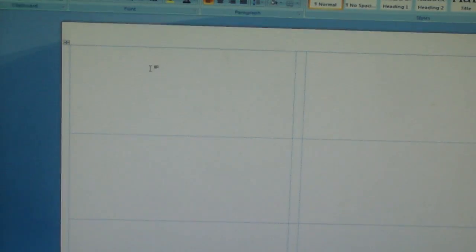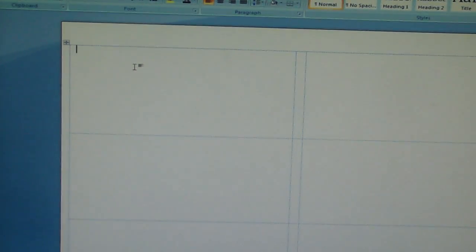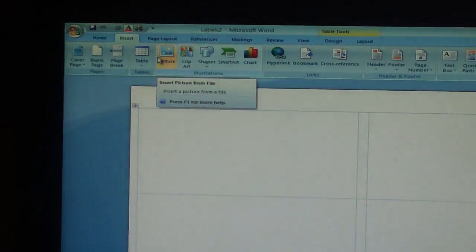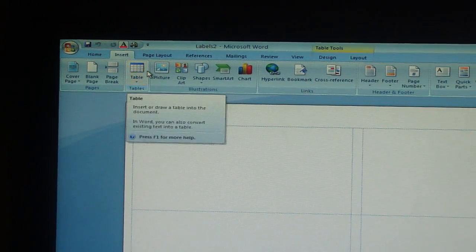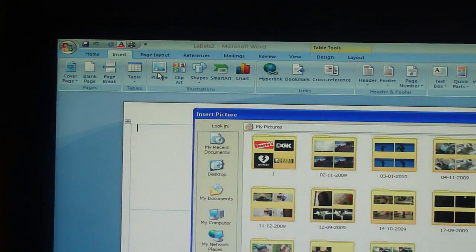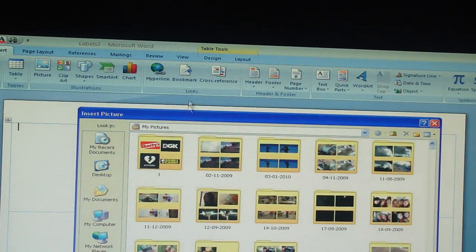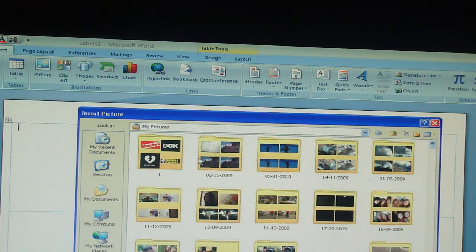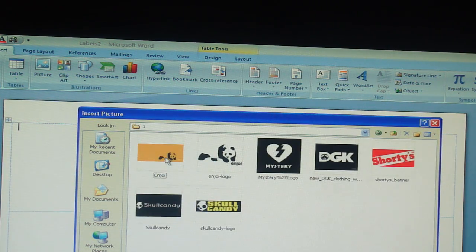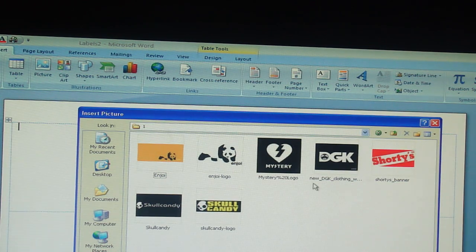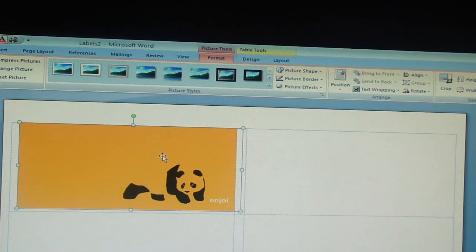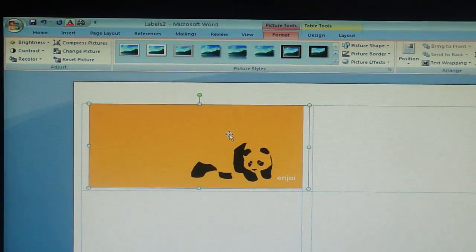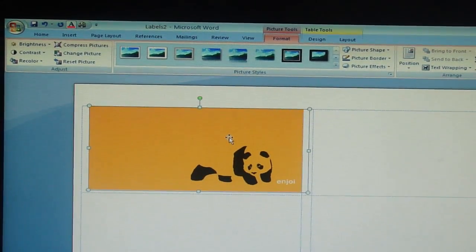Now you need to, wherever you want to print, whatever image you want, you got to go on insert. Once you go on insert, you want to click picture. Oh sorry, insert's right here. You want to click on picture. Then you got your documents. Let's find where you saved your picture as. So here I got enjoy. And there's one sticker made up.